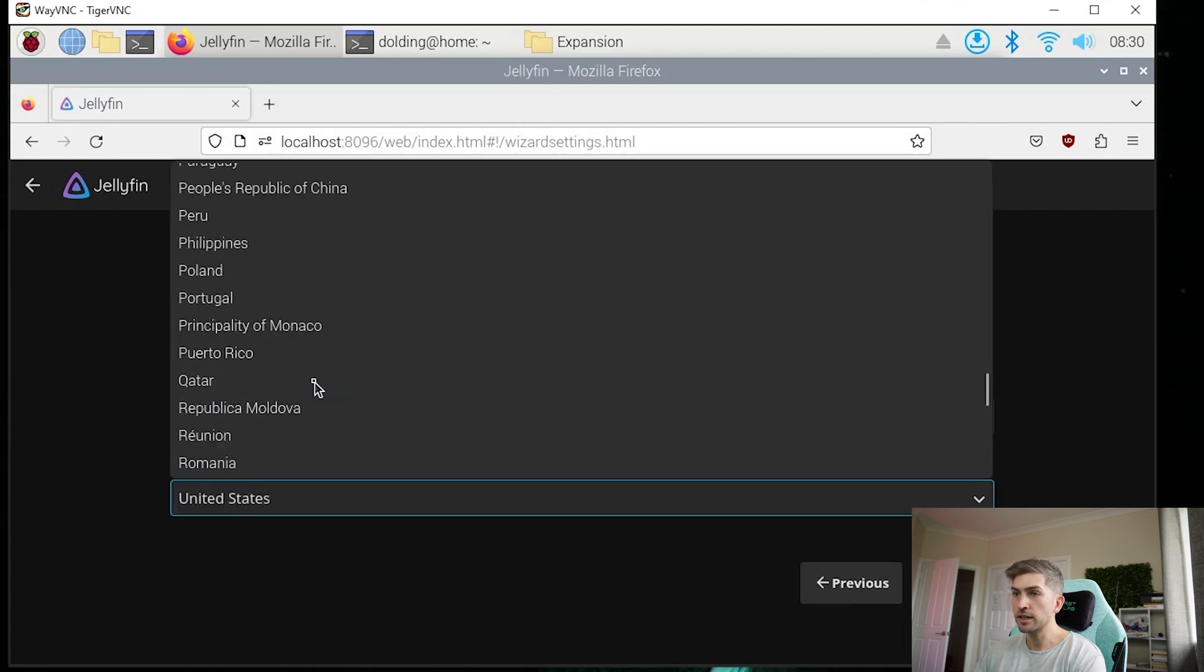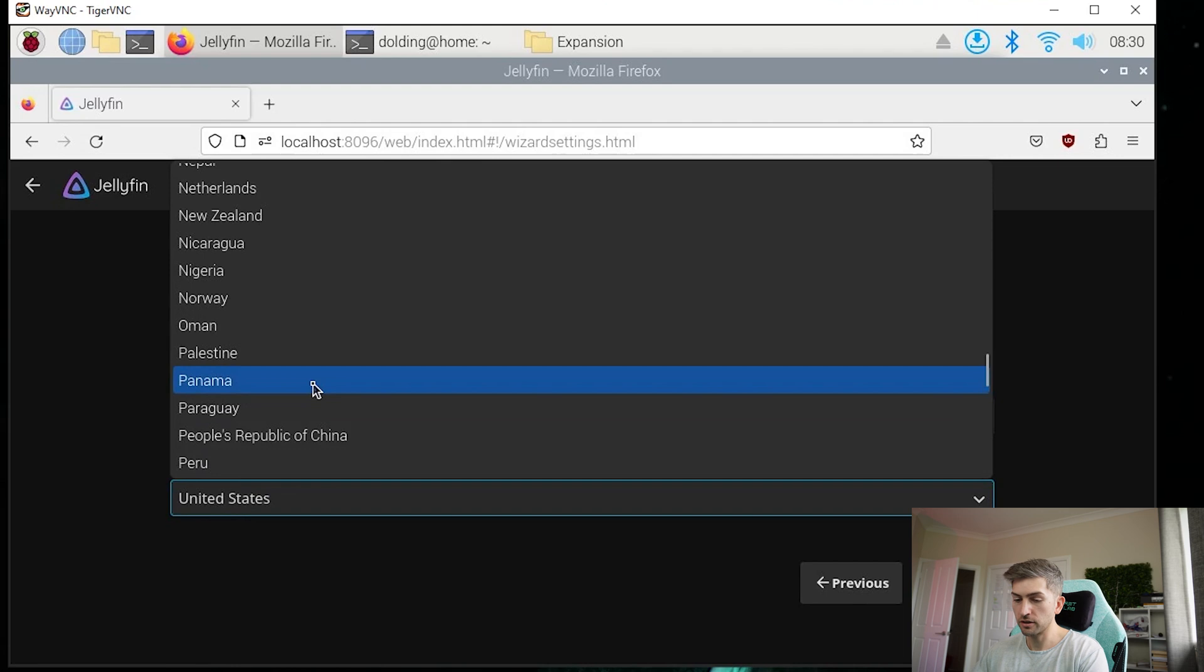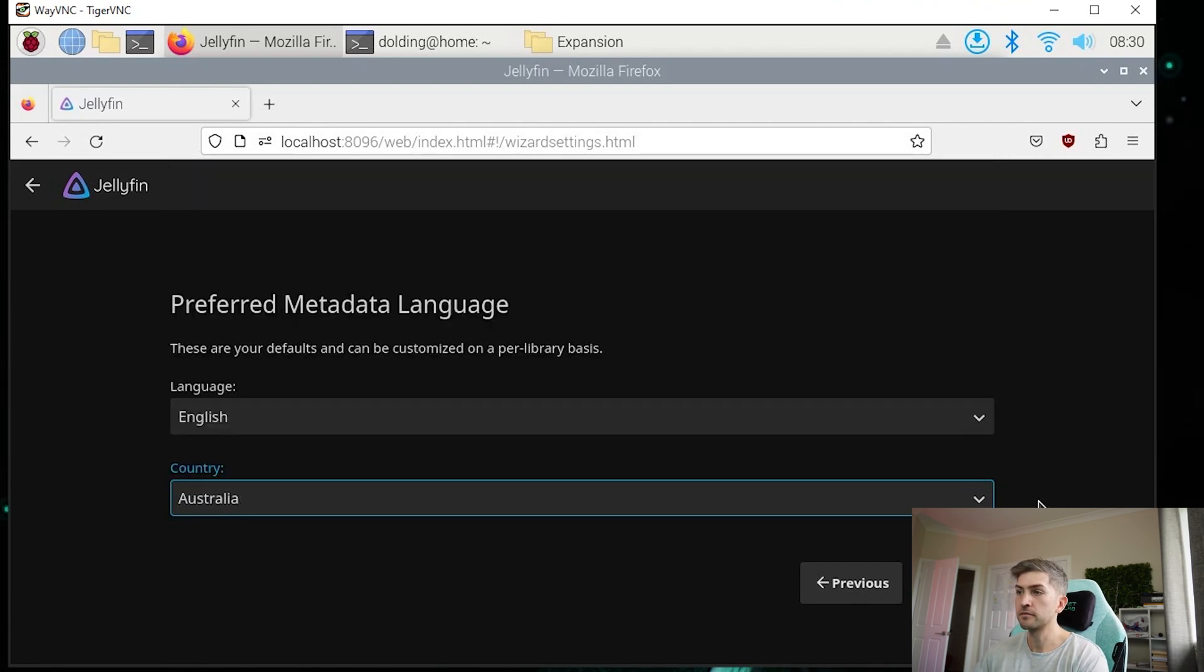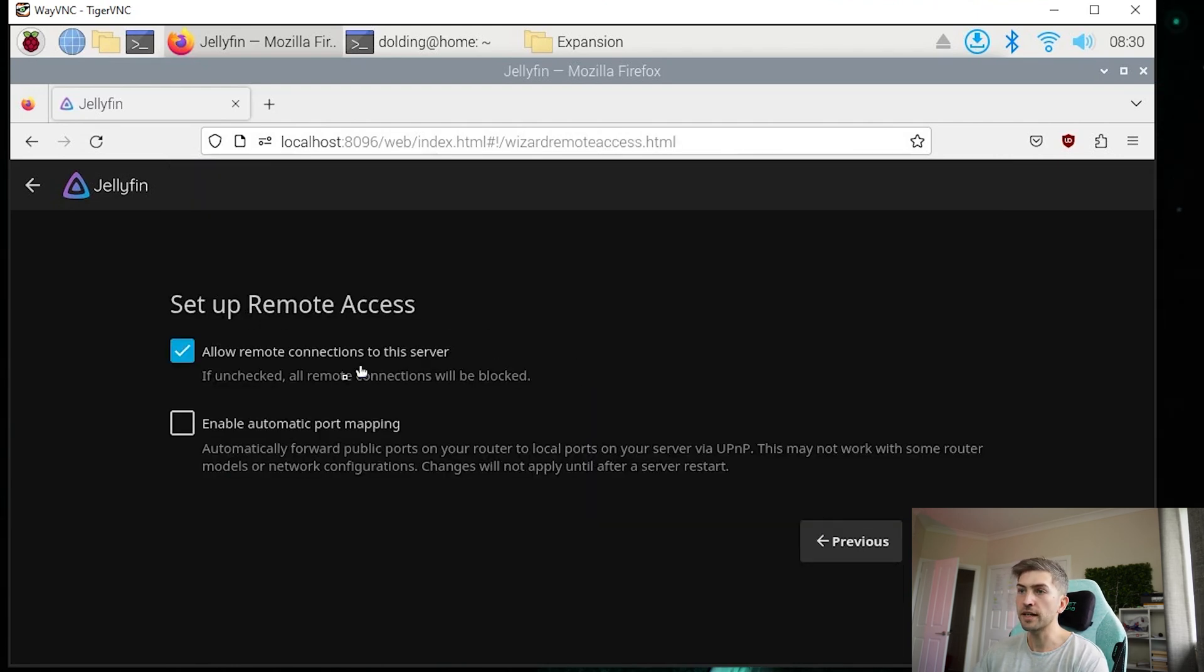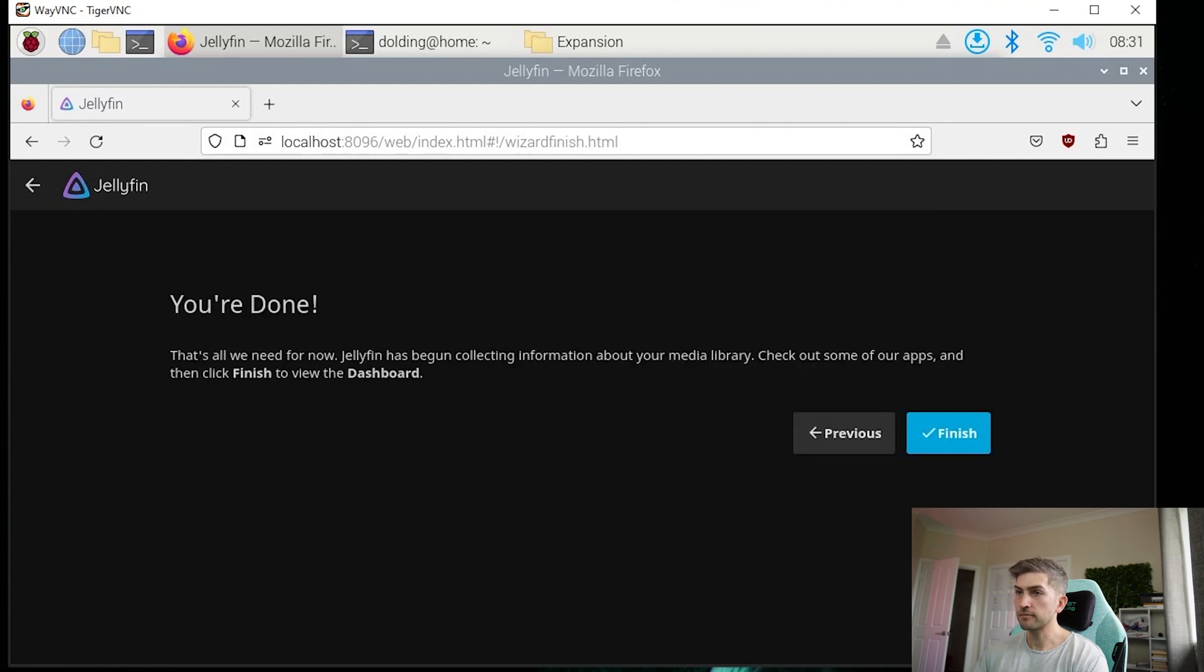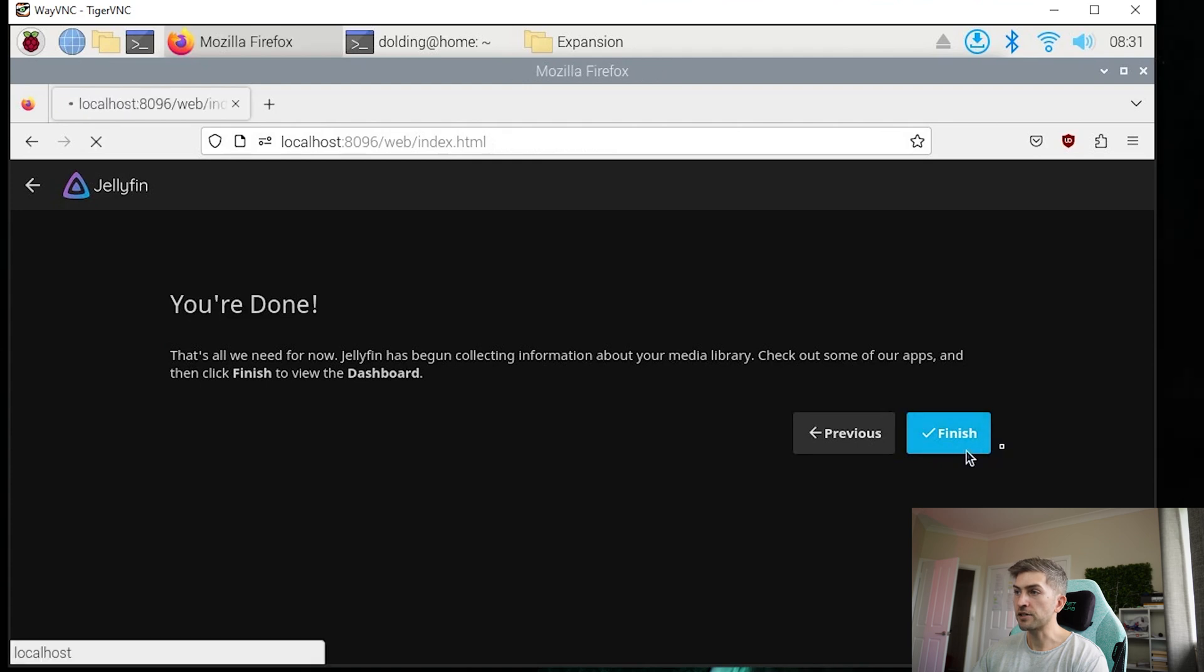Set your country. So I'm going to go Australia. Click on next. I'm going to leave the defaults and click next. And finish.